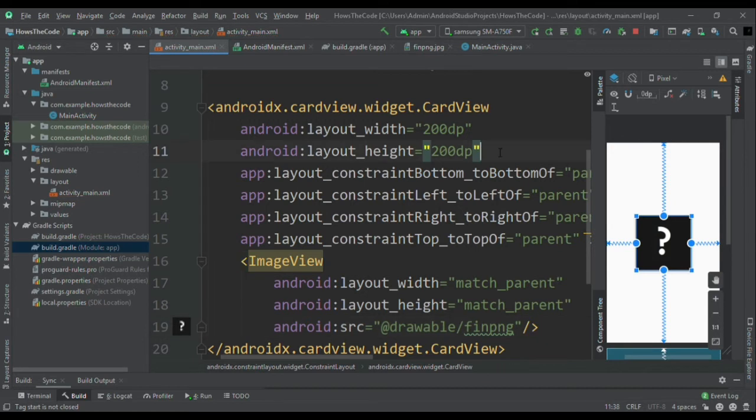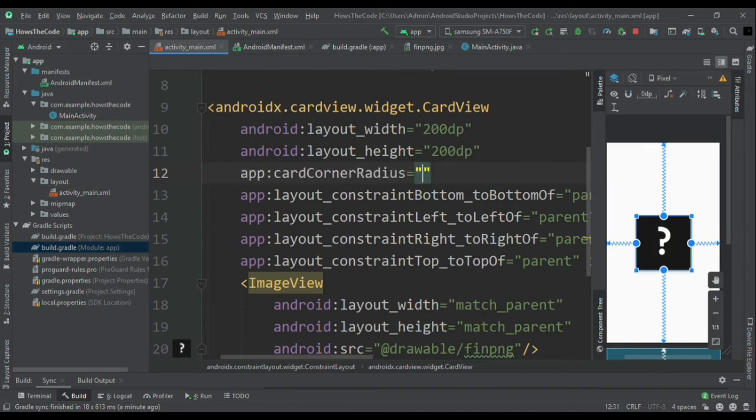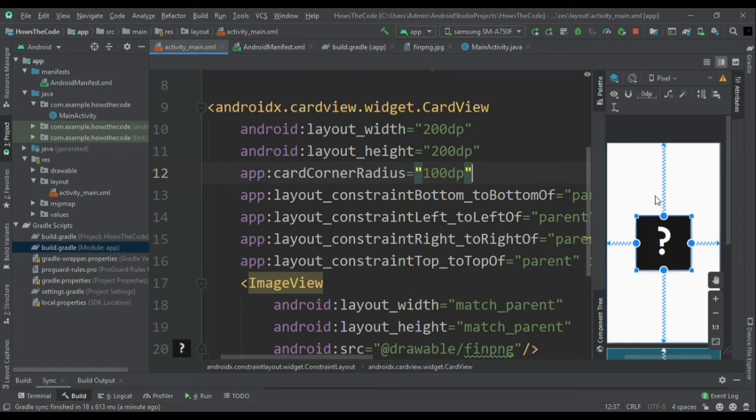So now I will use card corner radius which is a property which creates the corner of our card view. You must have to keep your radius half of the total height and width of your square. I mean I have used 200 by 200 so half of it is 100 dp. Similarly if you are using 300 by 300 size then the radius would be 150 dp and so on.